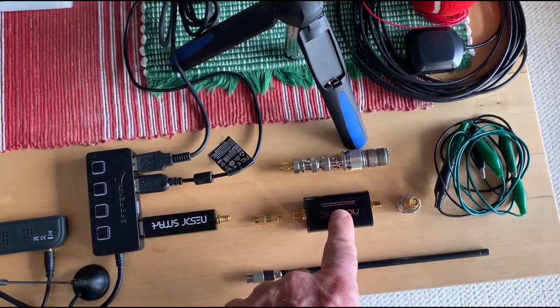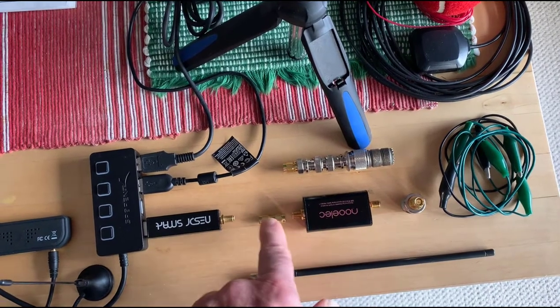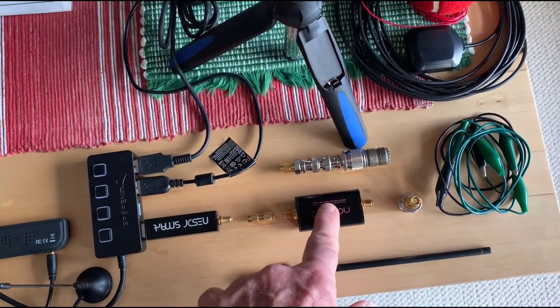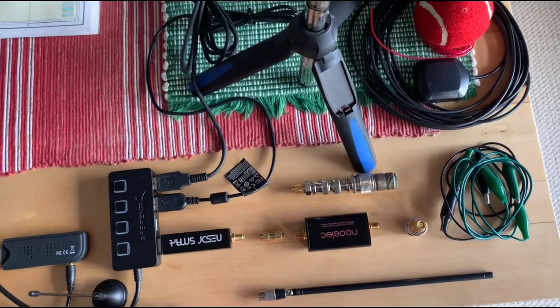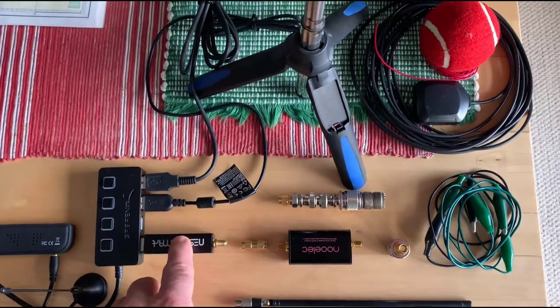Or you can use the nano upconverter if you want to listen to HF. It's got a male-to-male adapter in between here.